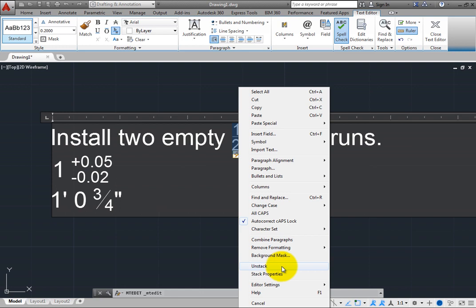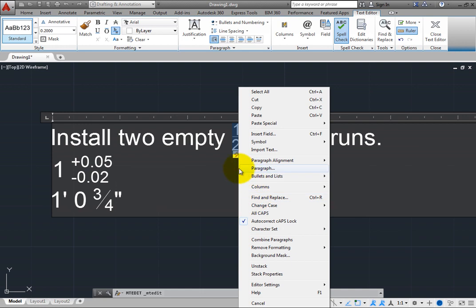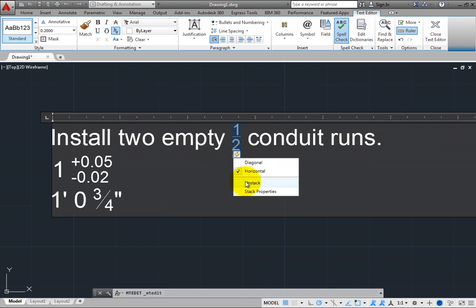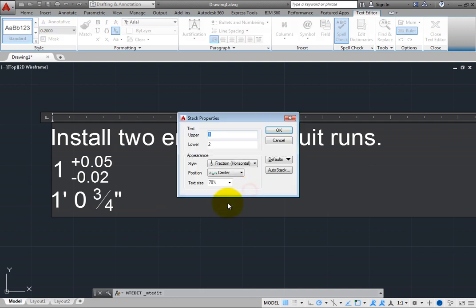Note that there is also a Stack Properties tool. This tool also appears in the Auto-Stack menu. Press Escape to close the shortcut menu and then click the Auto-Stack icon. Choose Stack Properties to open the Stack Properties dialog.